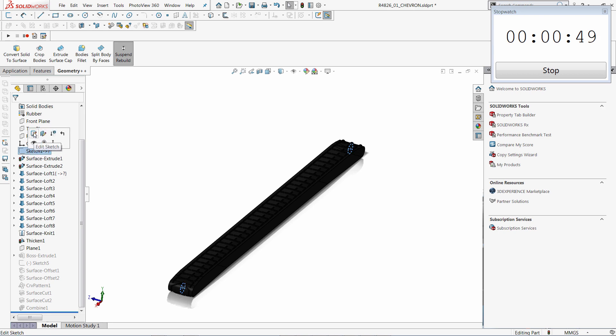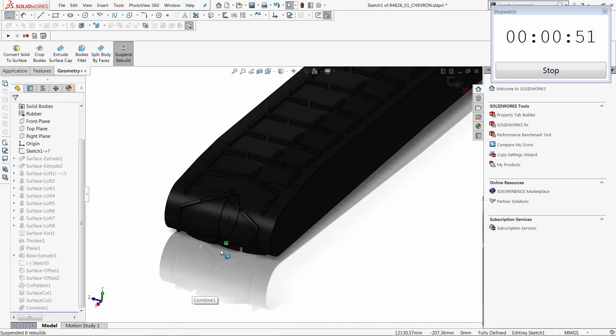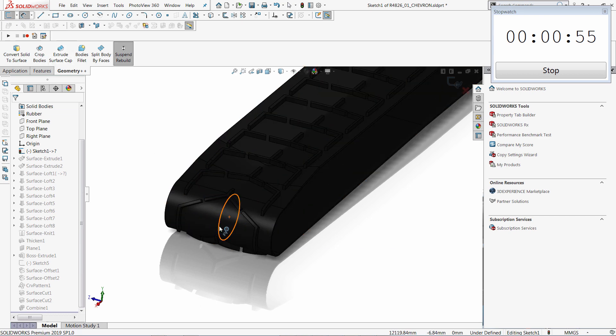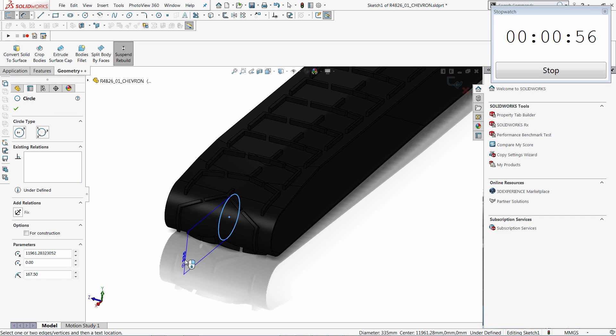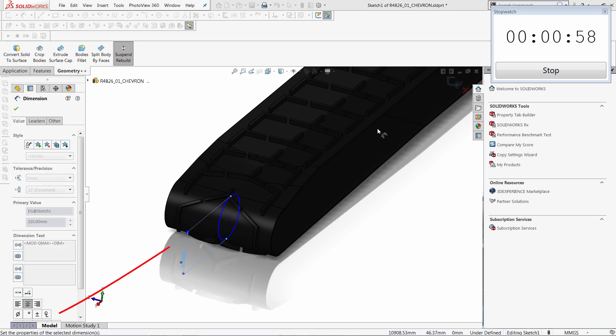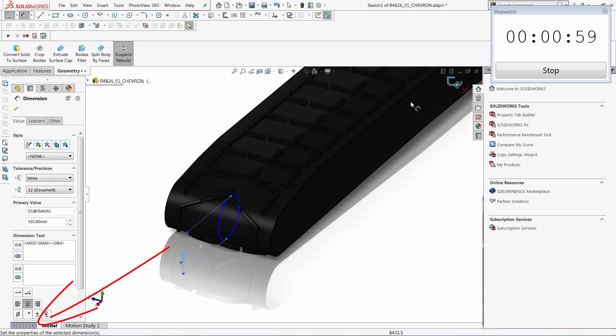I can also modify the sketch. Just select edit sketch, remove sketch relation, add dimension. You can also see that Geometry++ displays the number of suppressed rebuild operations. So here we have 7 rebuilds that have been suppressed.